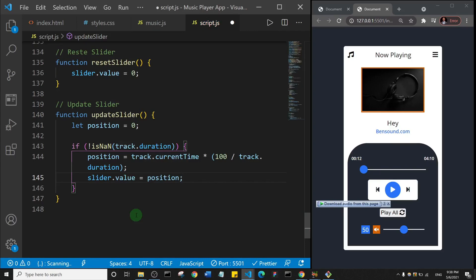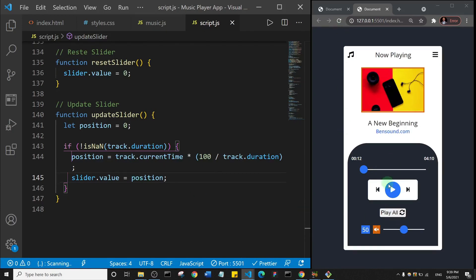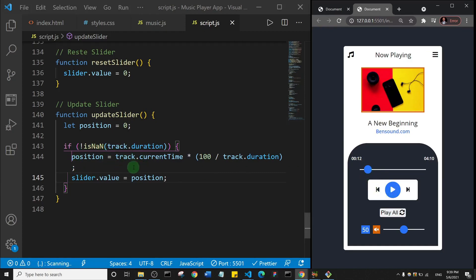This is the function we're calling every one second. Every time the song plays and counts per second, it will make the slider move with the song. If I save this and come here to play a song — watch — you can see it moves. It's moving because of this updateSlider function we just created.